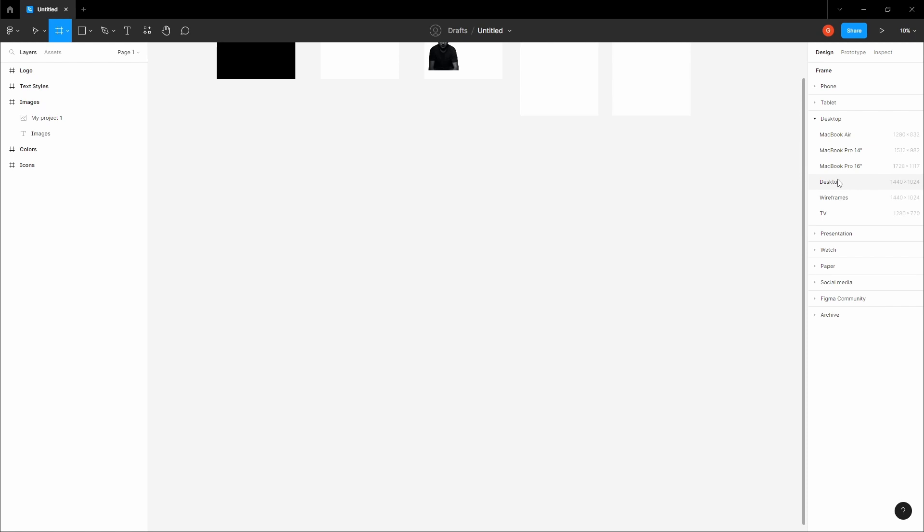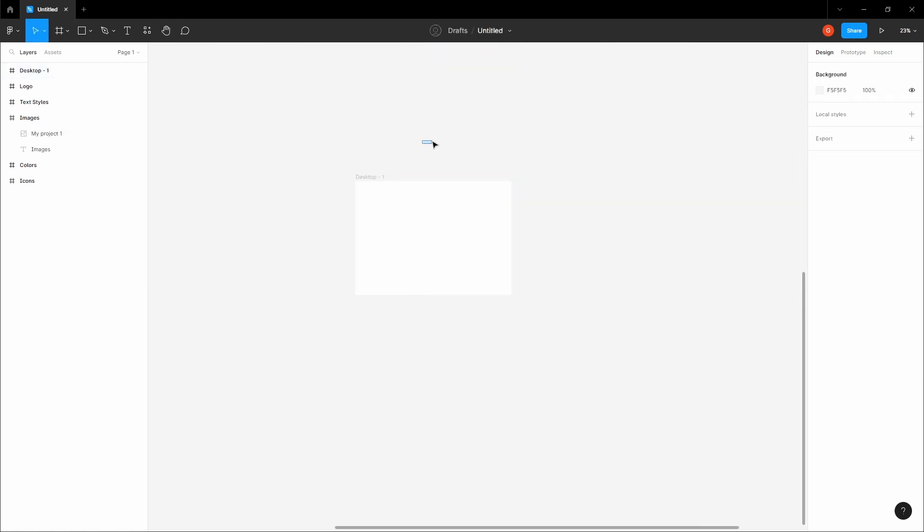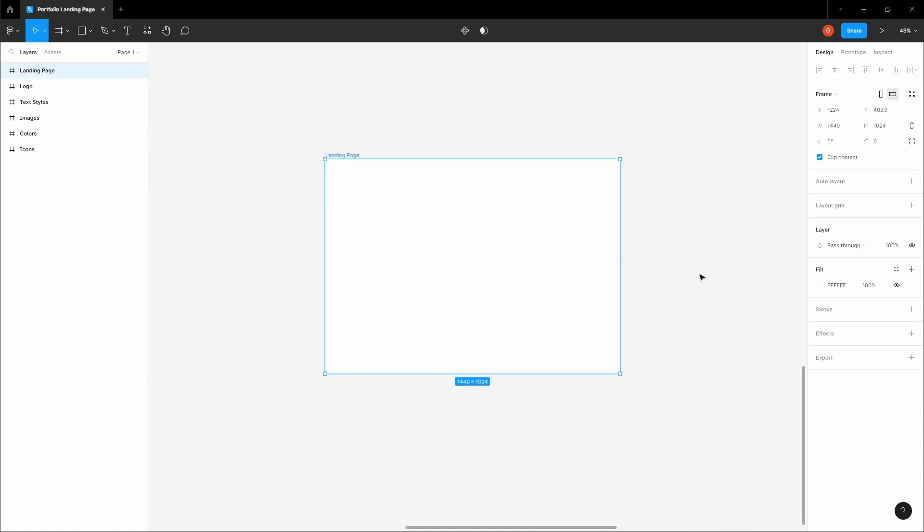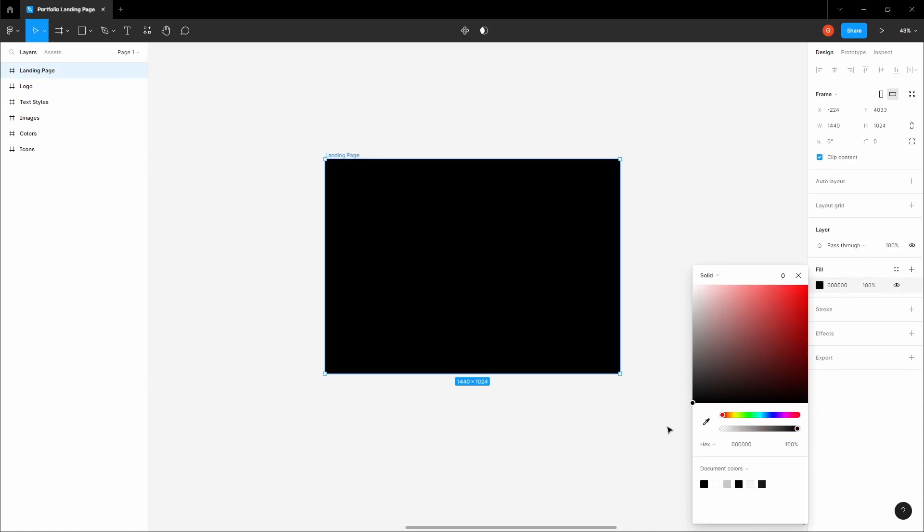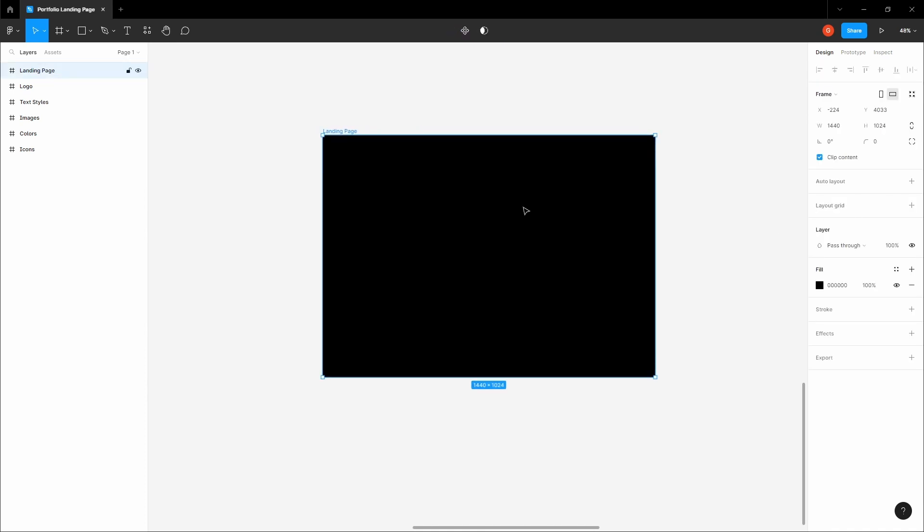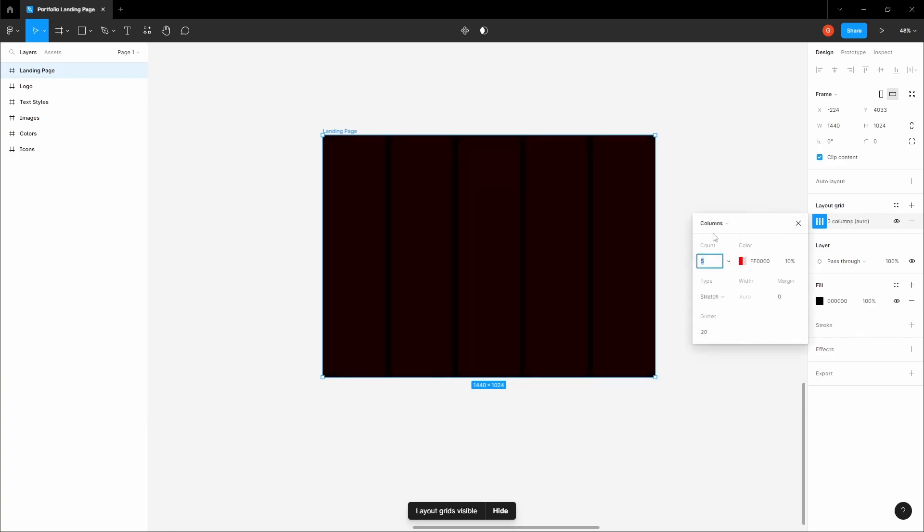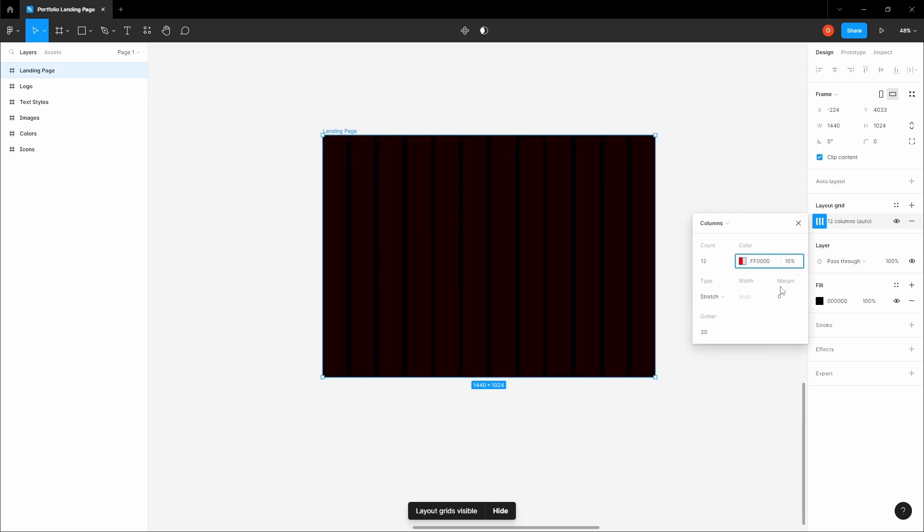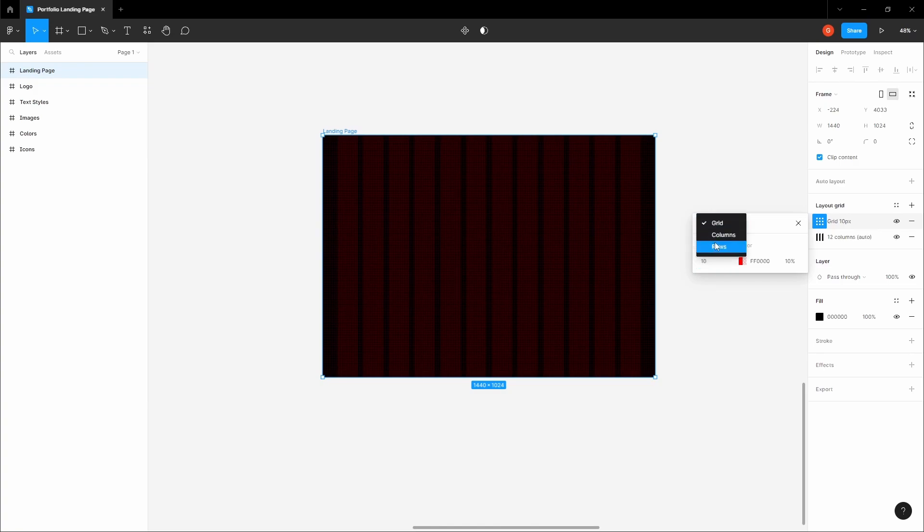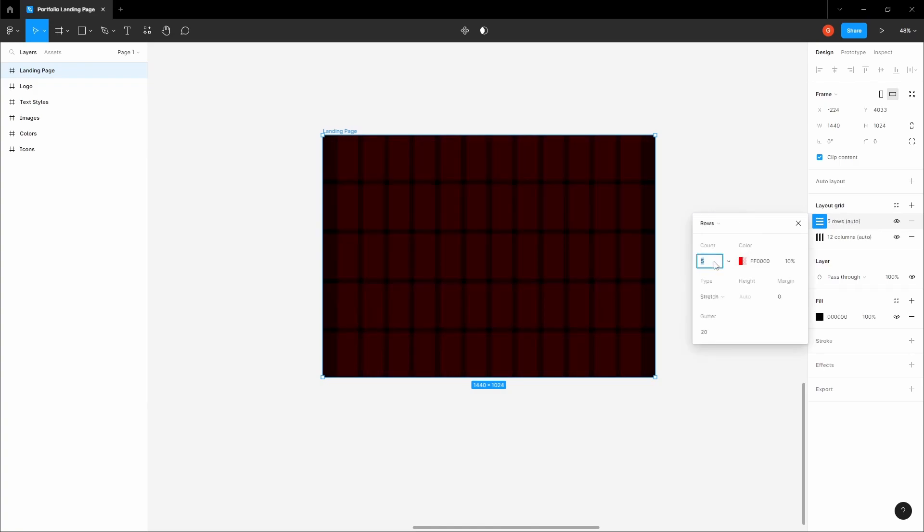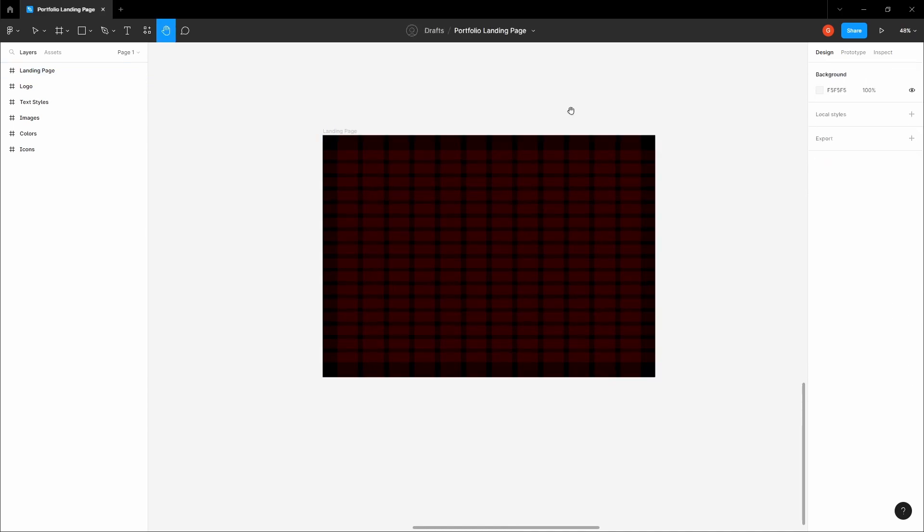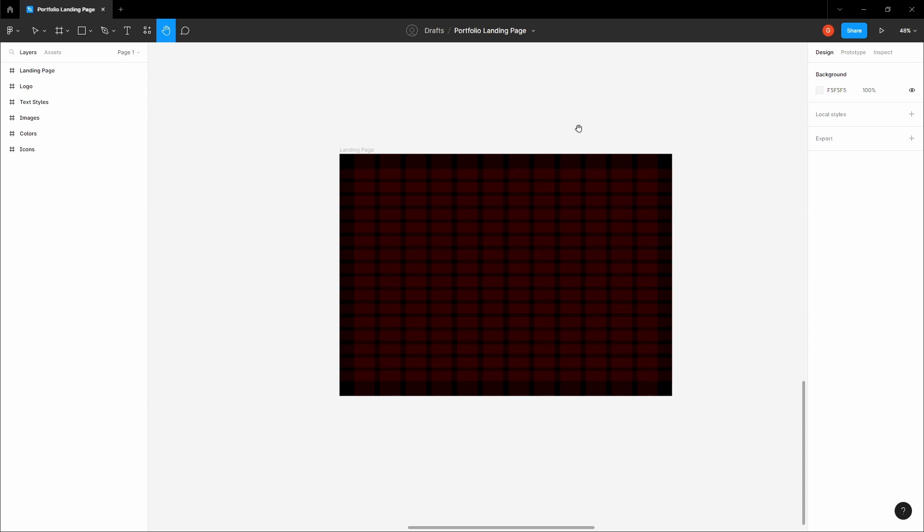Let's grab a desktop frame. Let's name this file portfolio landing page, and let's name this frame landing page. First, let's give this a totally black background. Before we jump into designing, let's set up our two layout grids. The first one: 12 columns, a margin of 64 and a gutter of 24. The second grid is rows: 16 with a margin of 64 and a gutter of 16. Okay, we can start working now.